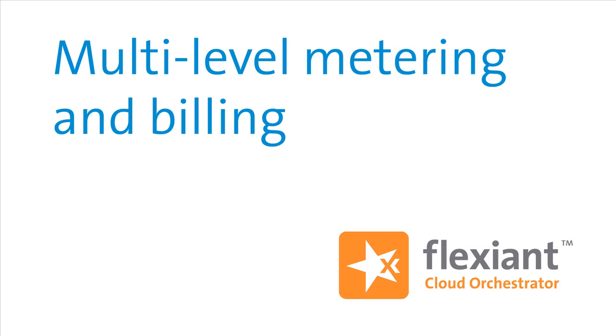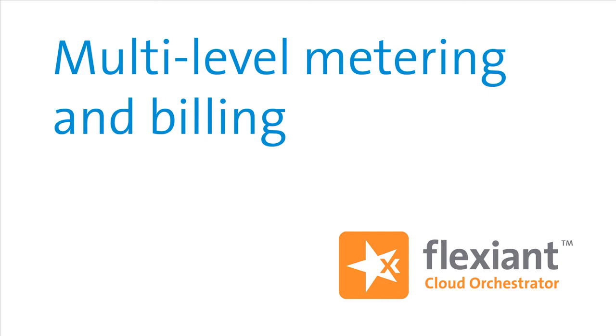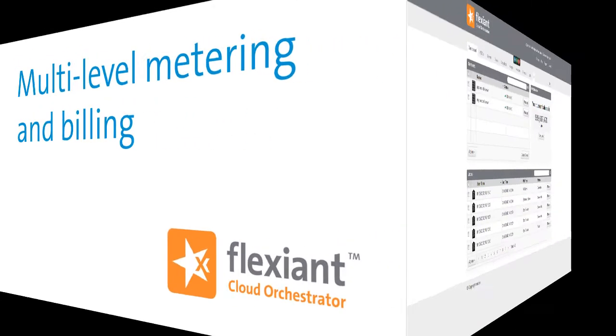What happens when resource usage has to be monitored across the landscape between service providers, resellers, enterprises and enterprise business units and consumers? We have a solution for you.